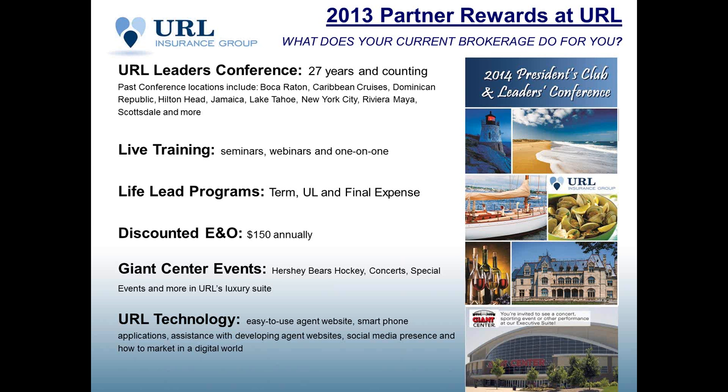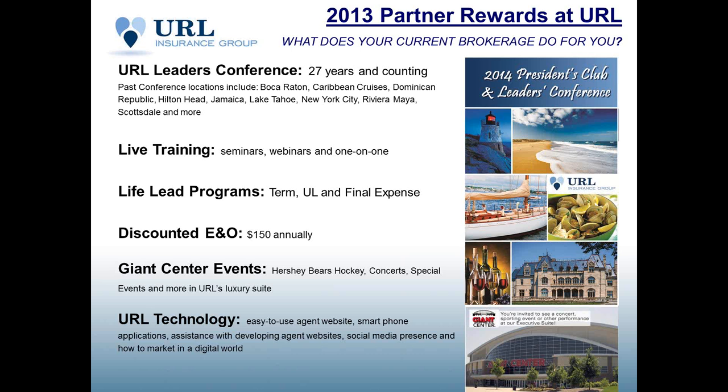Local agents, obviously we have a suite at the Giant Center in Hershey and do a lot of entertaining in that as well. So if there's an event coming up that you would like to see, reach out to one of the department heads and we will let you know if we have availability. And our technology, we have a great agent website we will go through, different applications for smart phones, social media assistance. We have help developing a website if you do not have a website and obviously this direct to consumer quote engine.